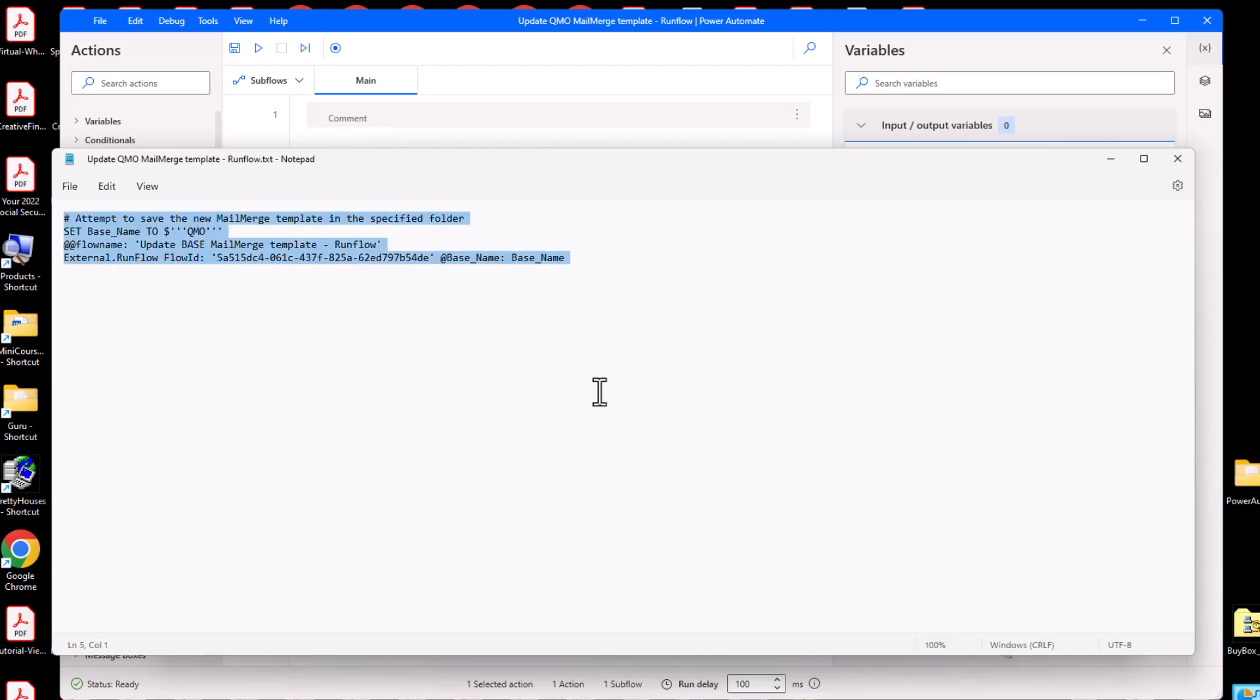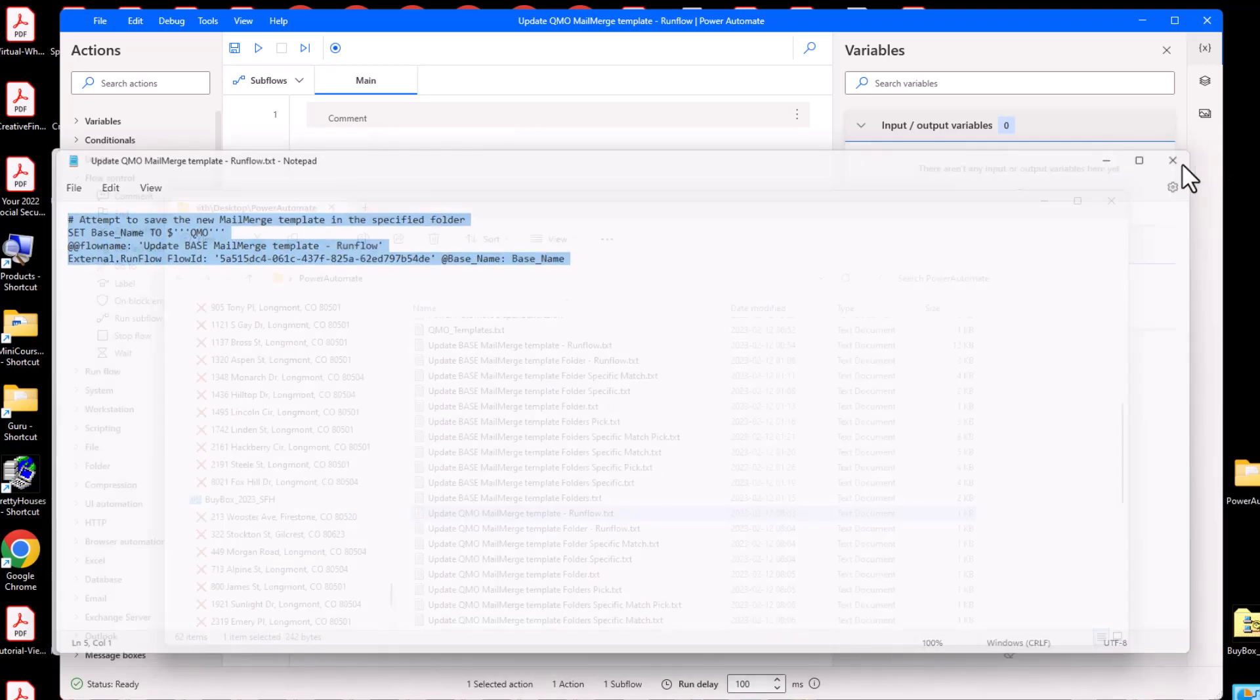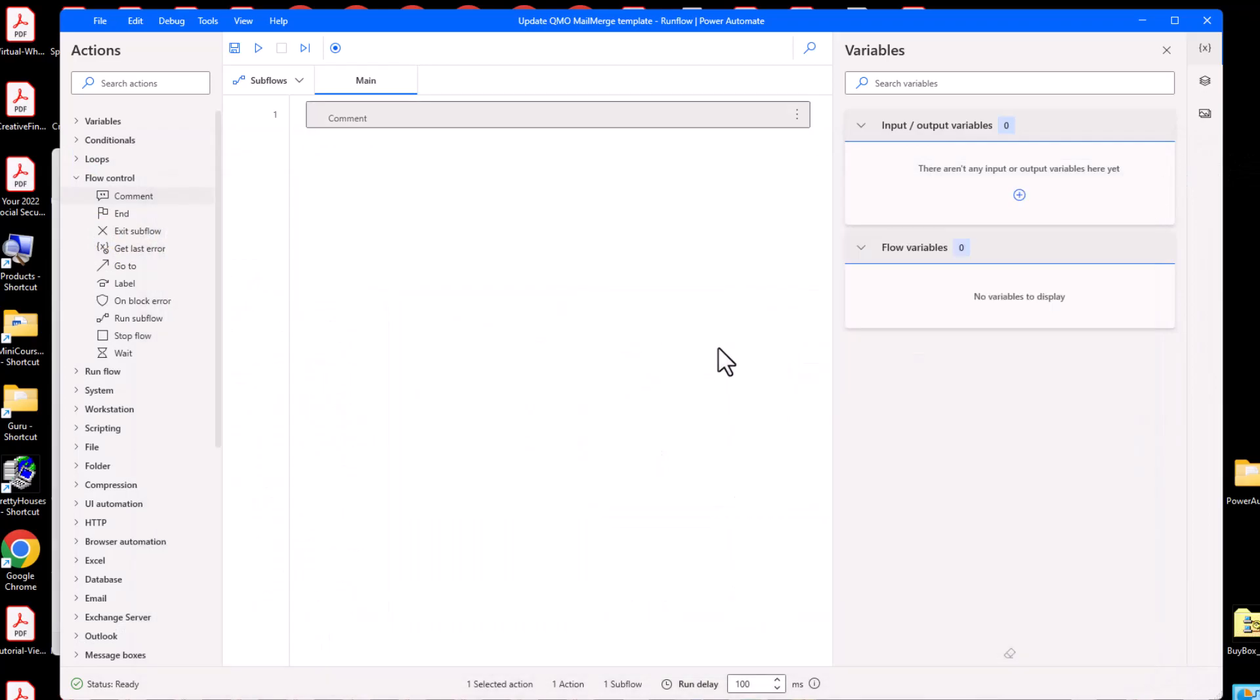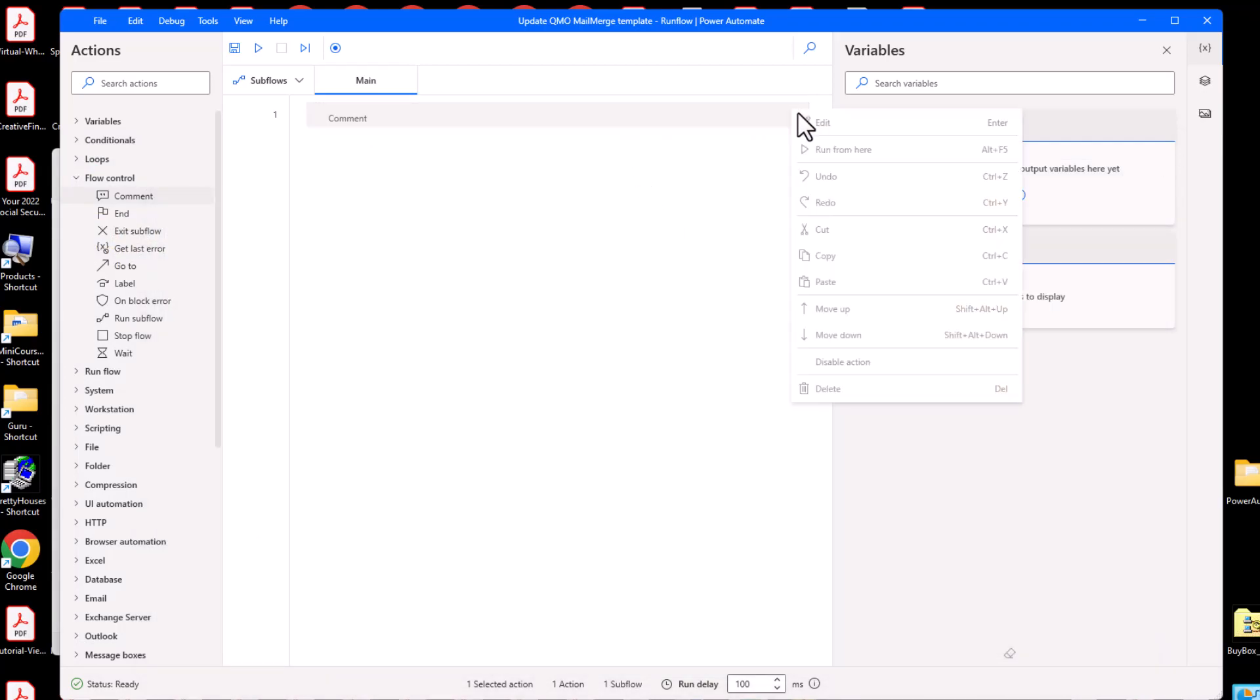Now copy to the clipboard. Switch to the Power Automate editor. Then select the comment statement and then hold the control key and press the V key to paste the clipboard contents into the script.